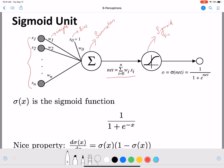The weighted sum is given by the summation from i equal to zero to n of wᵢxᵢ, and we call this quantity 'net'. We'll use net when we derive the update for the sigmoid unit. So remember that net is equal to the summation of wᵢxᵢ. We then pass that to a sigmoid function, and the output o is equal to sigmoid(net), which is given by 1 divided by 1 plus e raised to minus net.